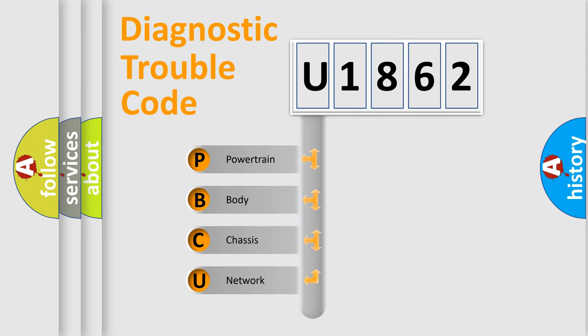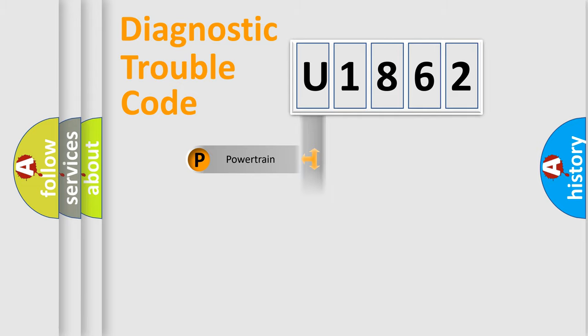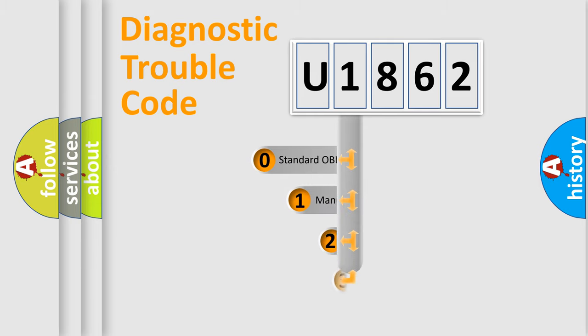We divide the electric system of automobile into four basic units: powertrain, body, chassis, and network. This distribution is defined in the first character code.